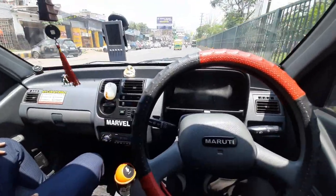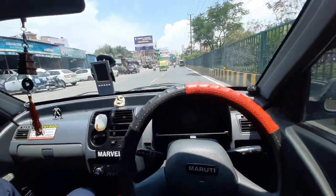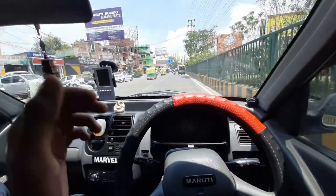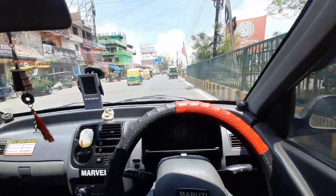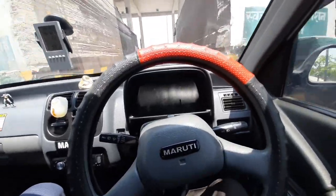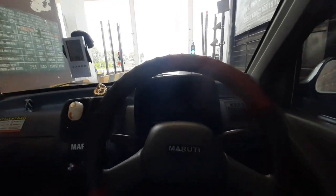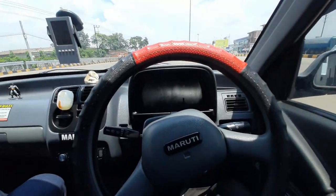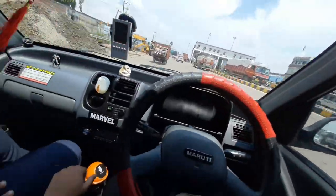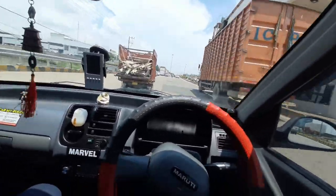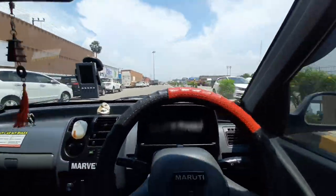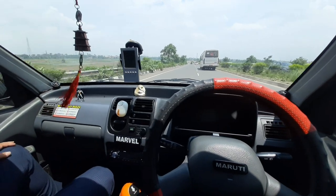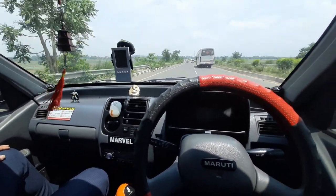The car is running with AC on. You can see the AC is on. Let's go ahead and get to the toll. We have already crossed the toll and the road is clear. There is no traffic. I hope you will enjoy it.